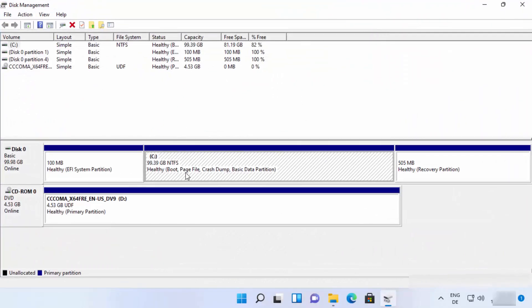Once this window is open, you can see your drives — in my case, a C drive. You might have multiple drives like D or E. Whatever hard drive you want to create a partition on, select that drive. Once you've decided, select that disk.